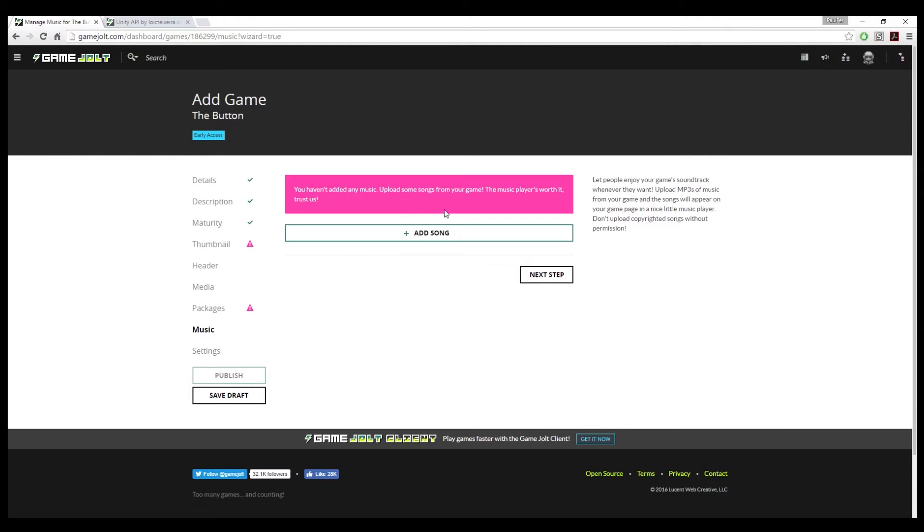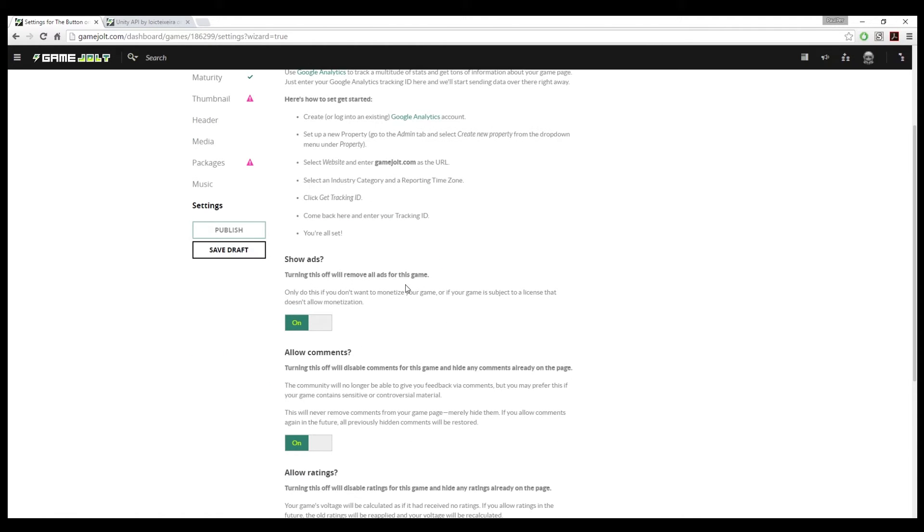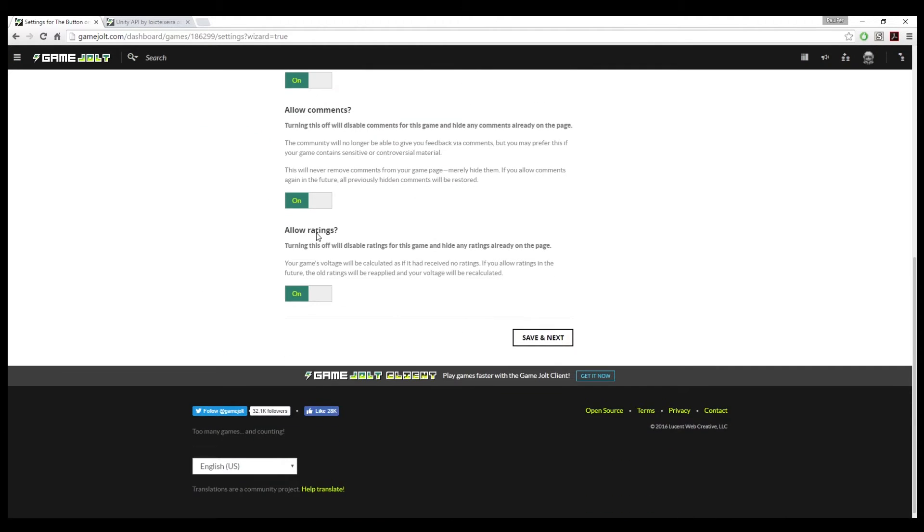You can include a soundtrack for your game. And if you want to implement Google Analytics, you can put in a Google Analytics link here and it'll add GameJolt to there. You can monetize the game, allow comments, and allow ratings.